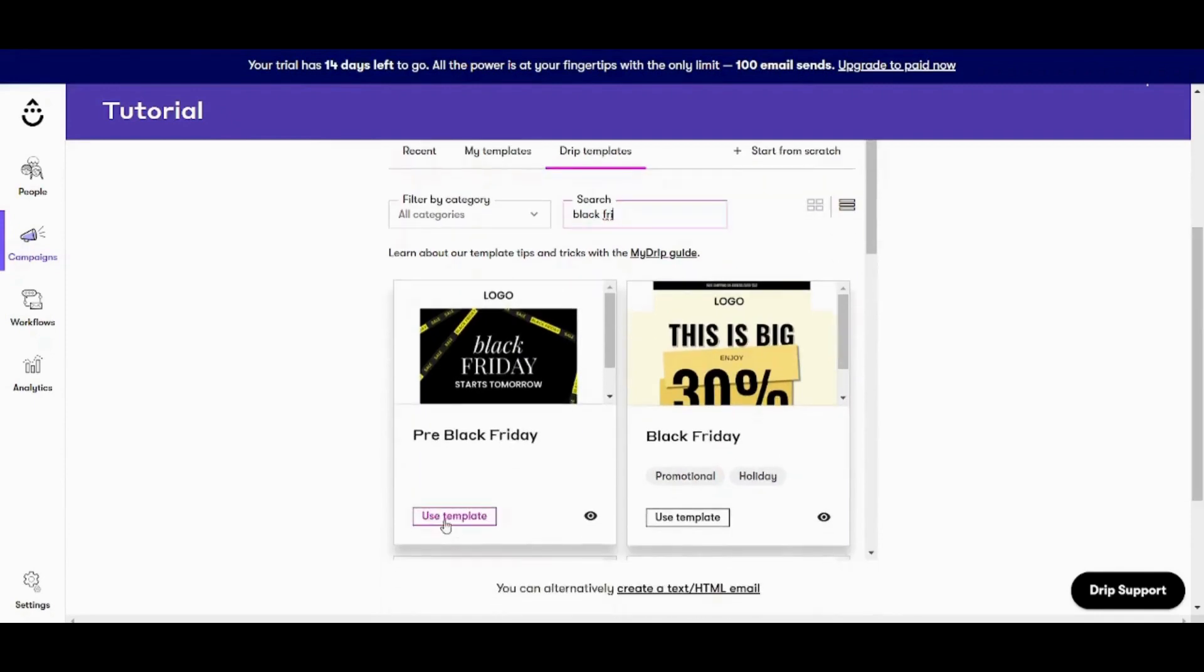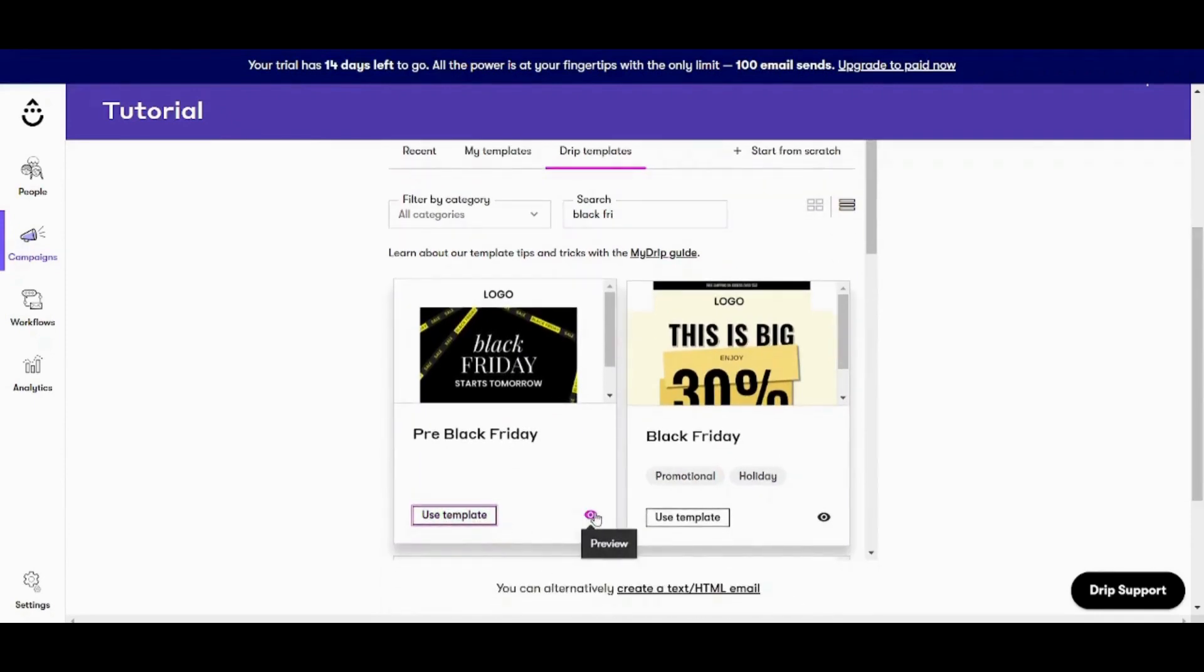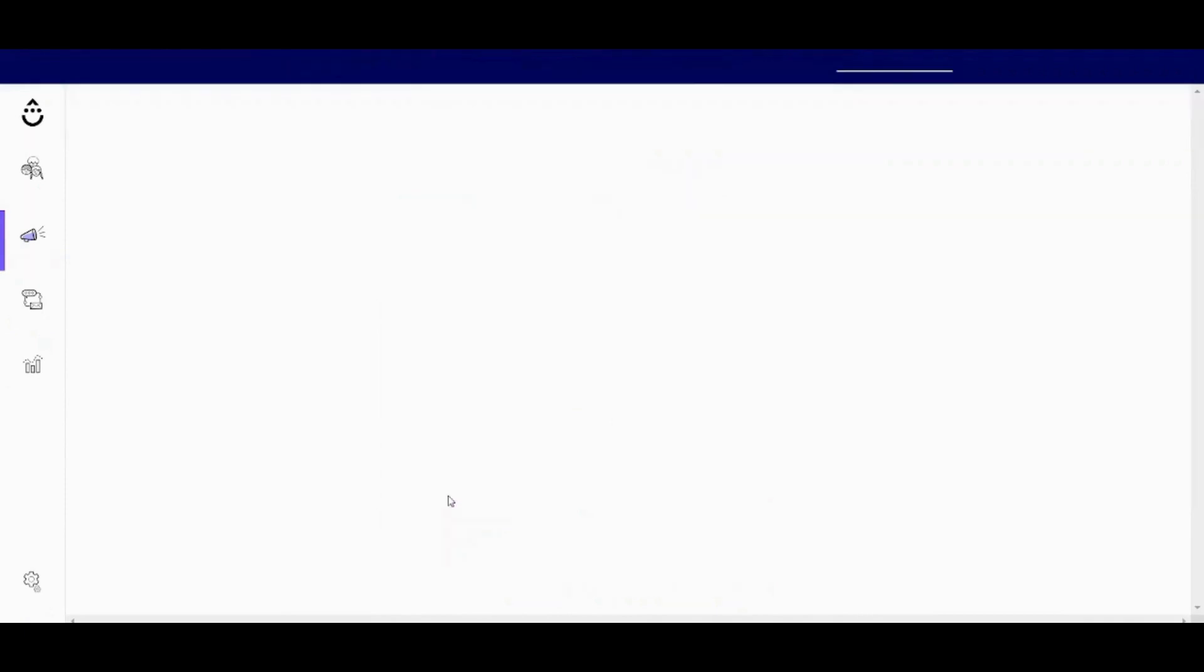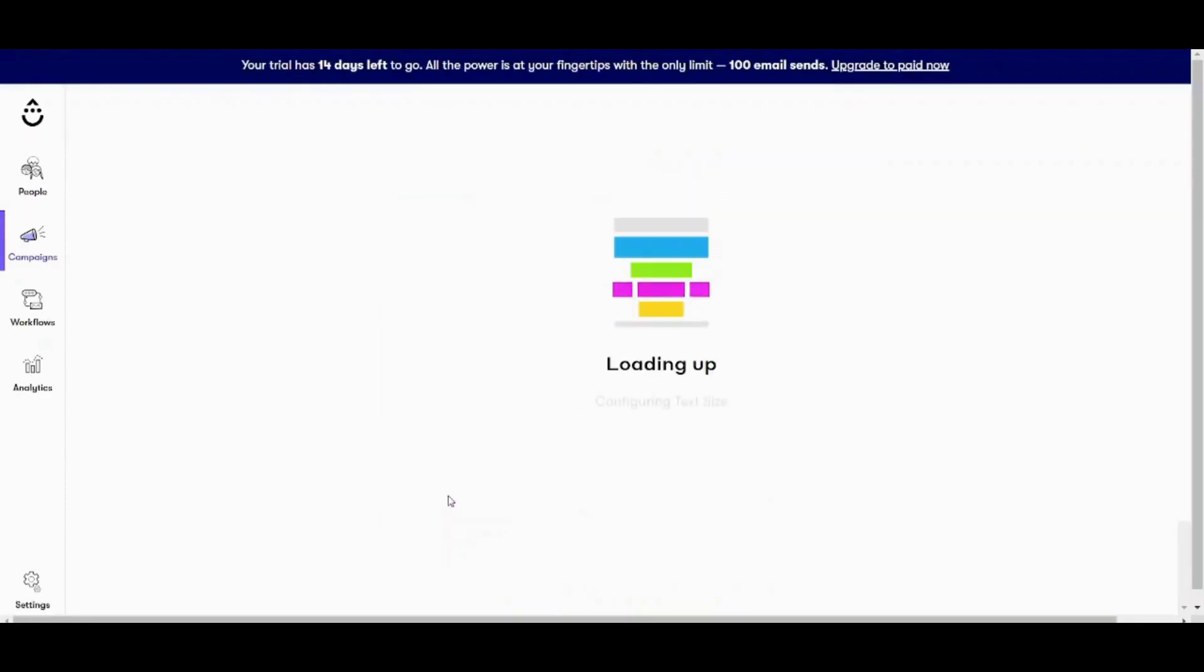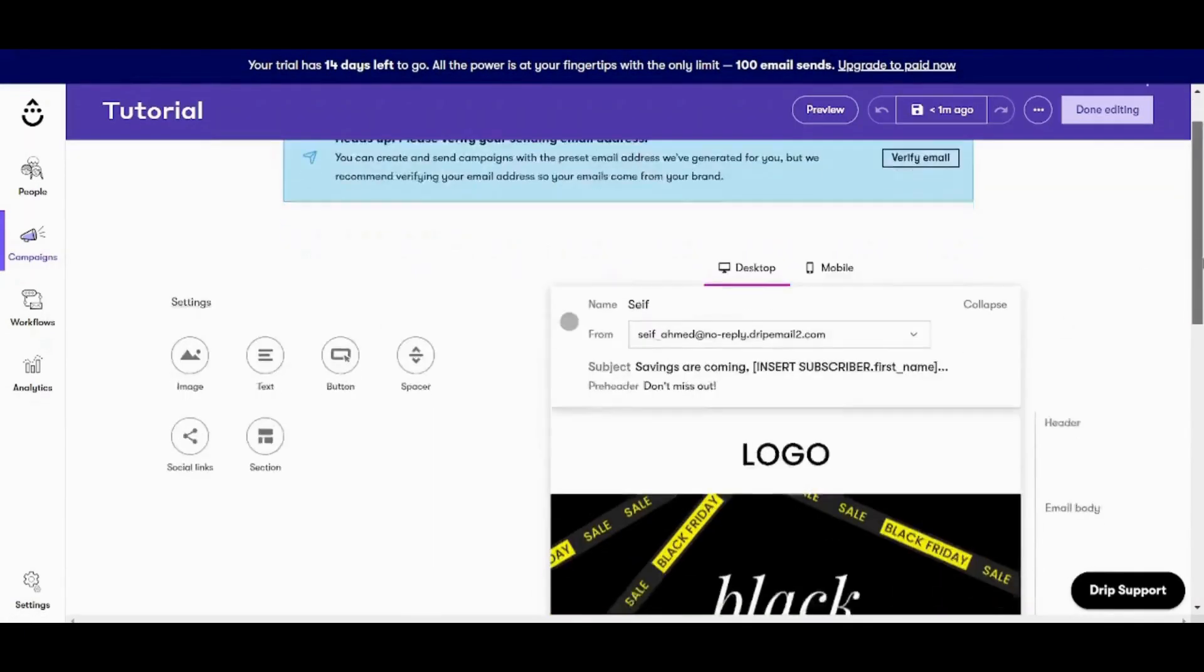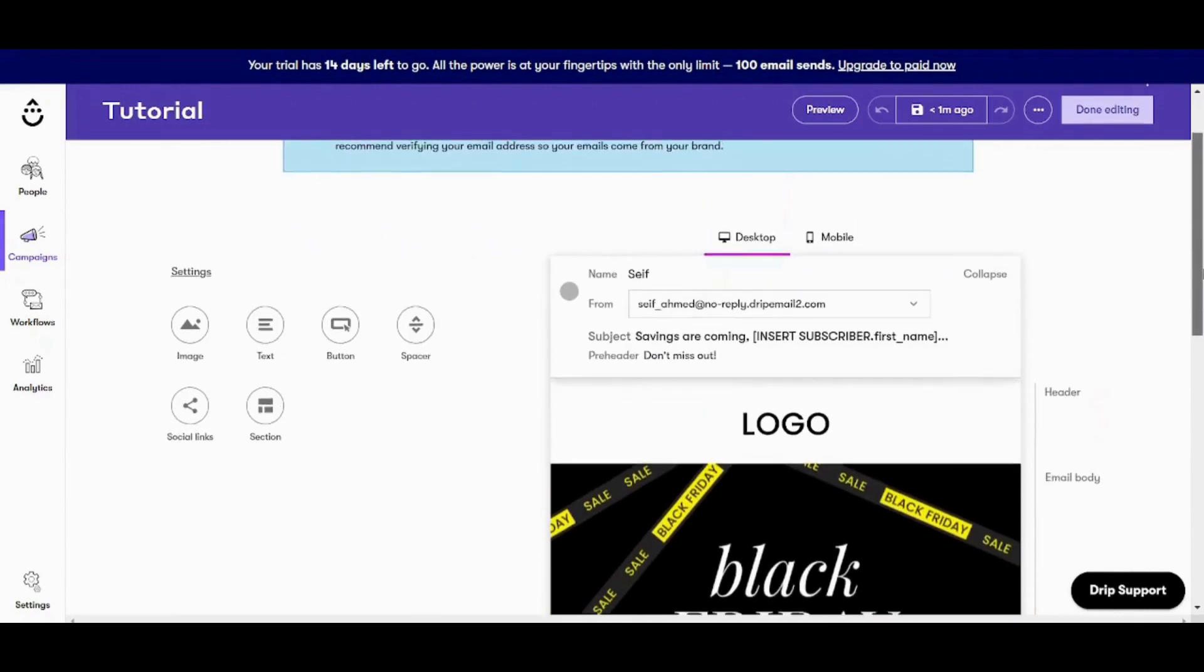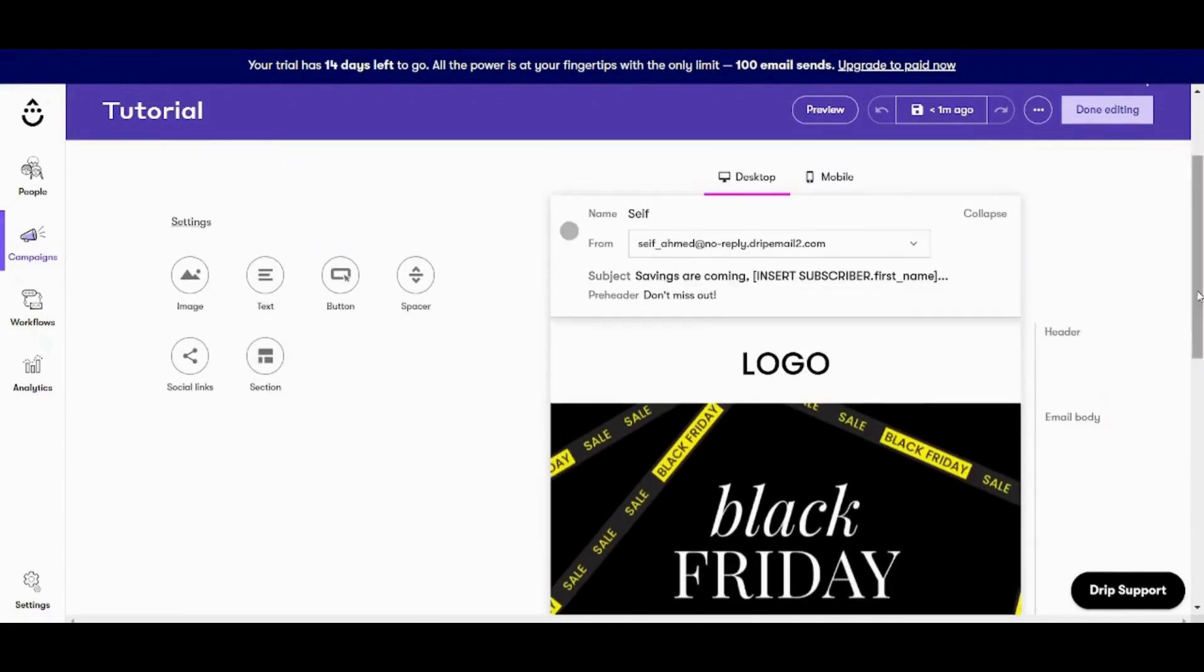I will choose this template. You can also preview it from this icon. However, I'm just going to use it. And here is how your template looks like.